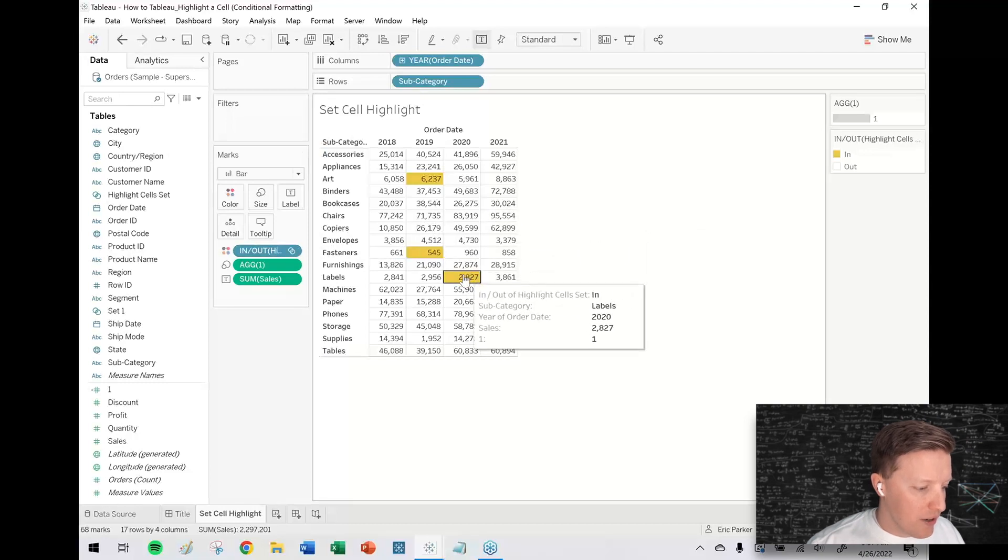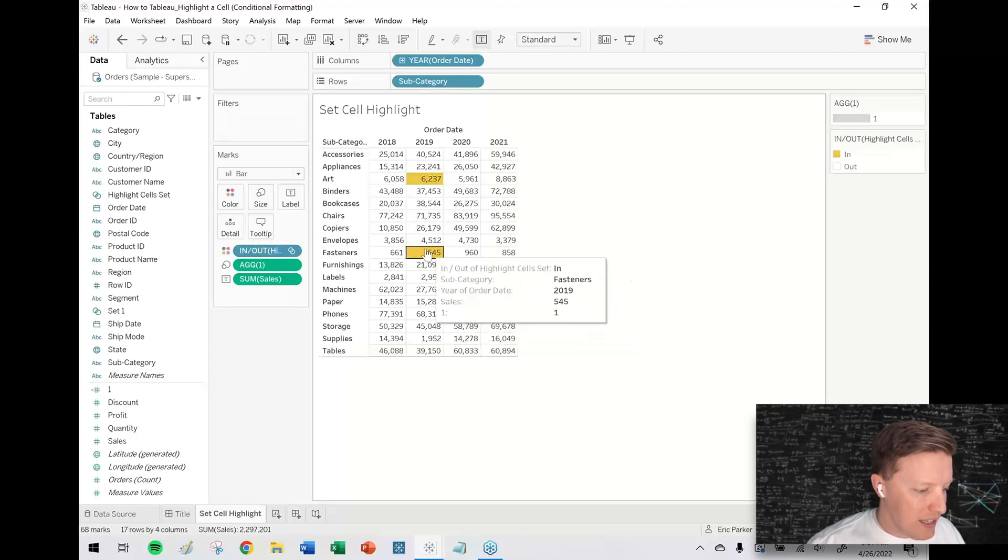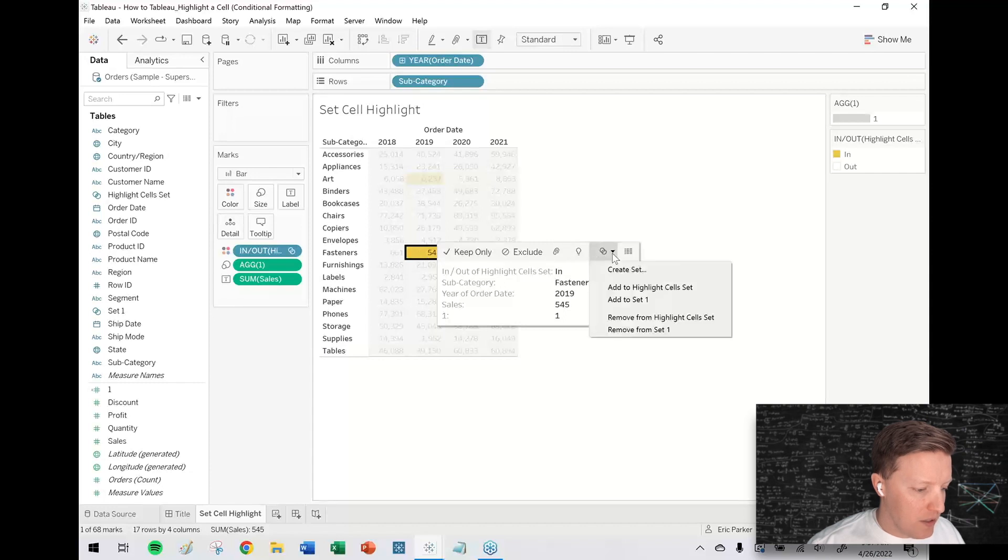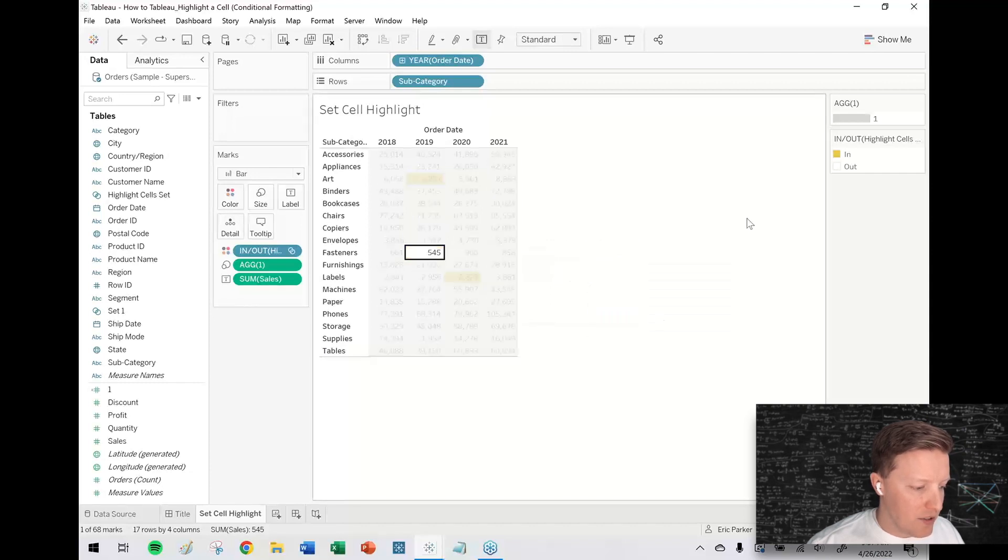And if I need to remove one later on, if I'm like, this one doesn't really fit with what we're doing here. Just hit the dropdown, hit the dropdown set, remove from highlight cells set.